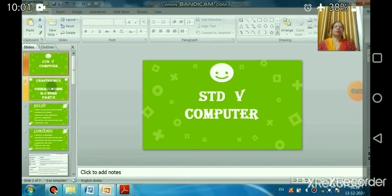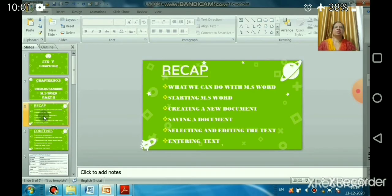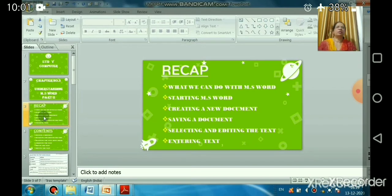Good morning students. Welcome back to the computer session. We will continue Chapter 3, Understanding MS Word. In the last session we learned what Microsoft Word is — a word processing software introduced by Microsoft Corporation — and what word processing is. Examples include MS Word, WordPad, and Notepad. We also learned how to start MS Word, create a new document with Control+N, and save a document with Control+S.